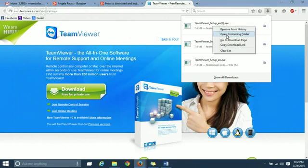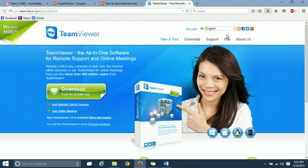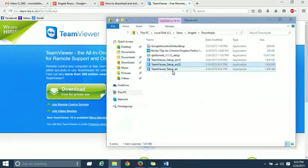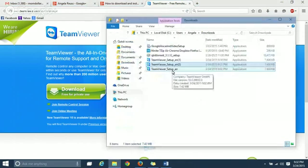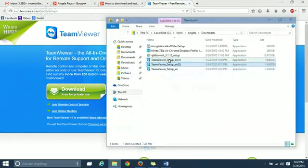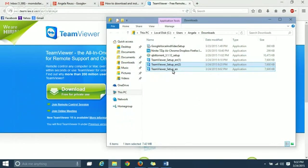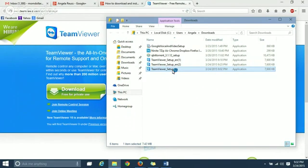I've already installed it, so I'm just going to open the folder. And right there is the TeamViewer setup. I've downloaded it several times before, but they're all the same ones. So you just double-click on it, and then it will pull up the setup for TeamViewer.